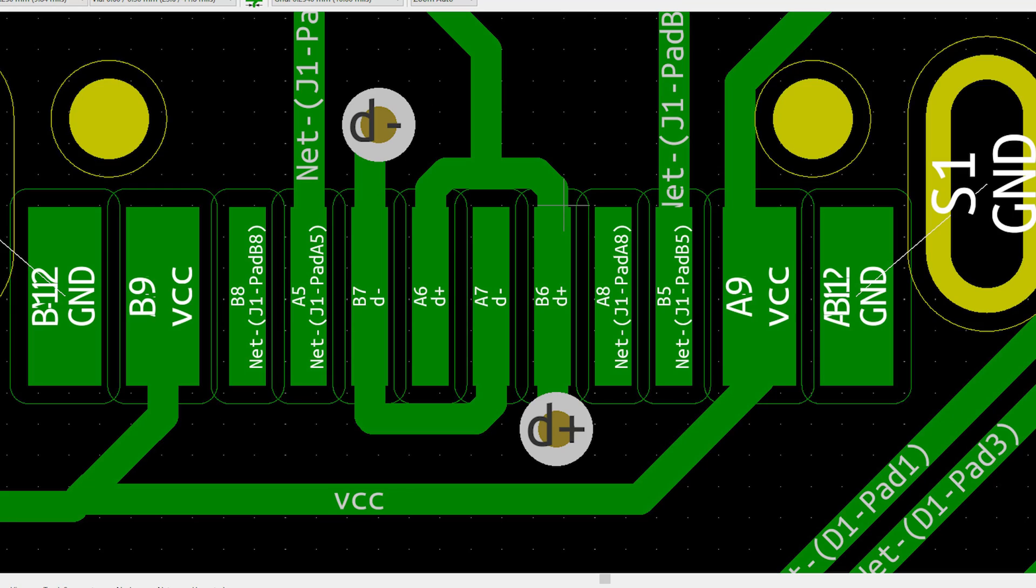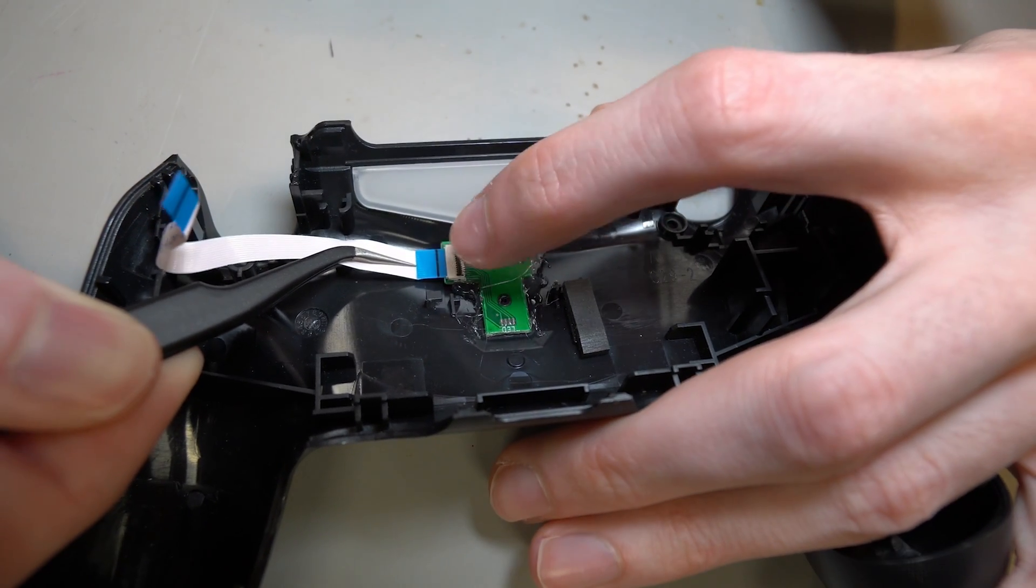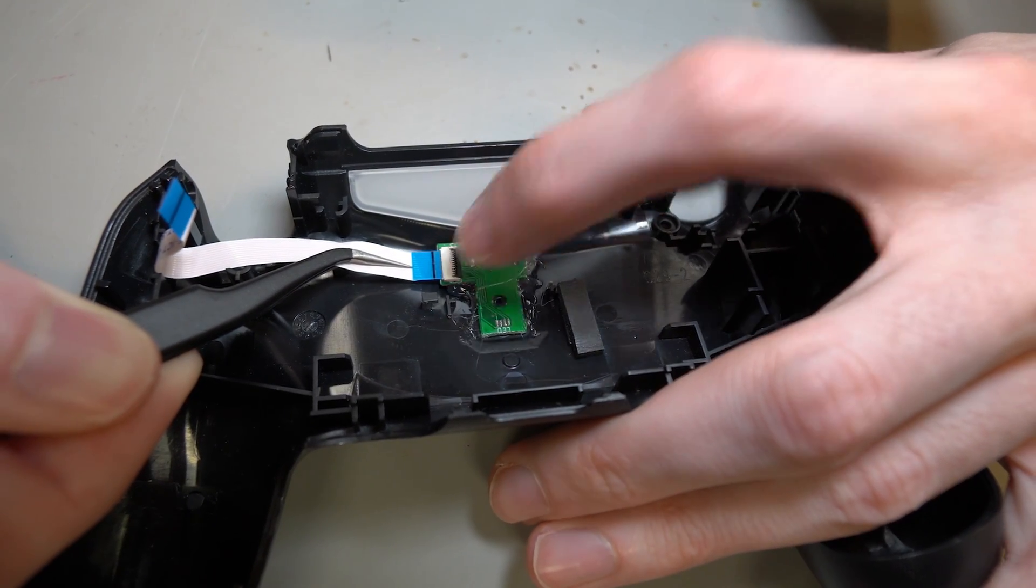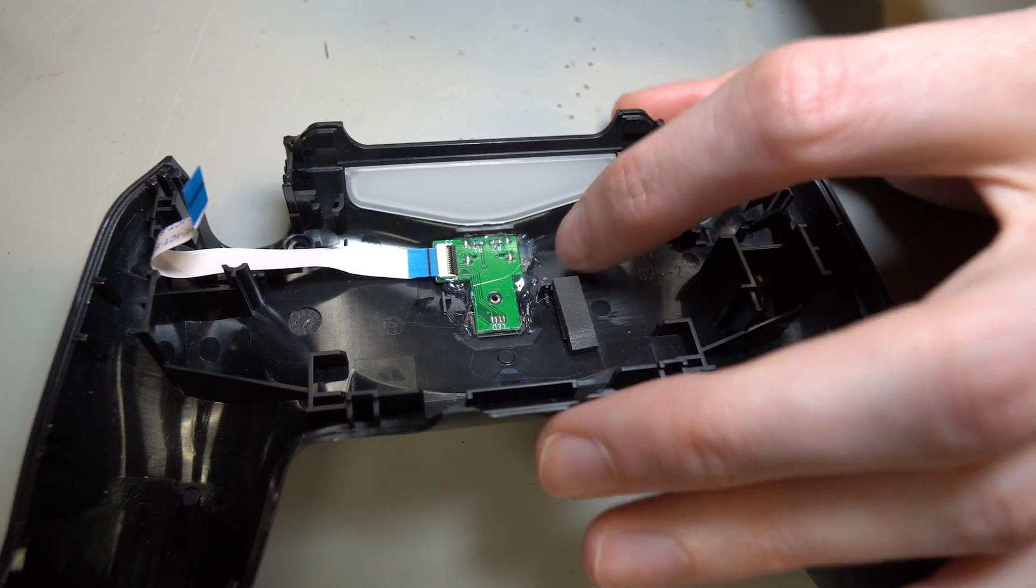Note that there are two data-positive and two data-negative pads that are tied together. This gives you the flippability of USB Type-C. Once you've verified that all of your connections look good, you can install it in your PS4 controller and test it.